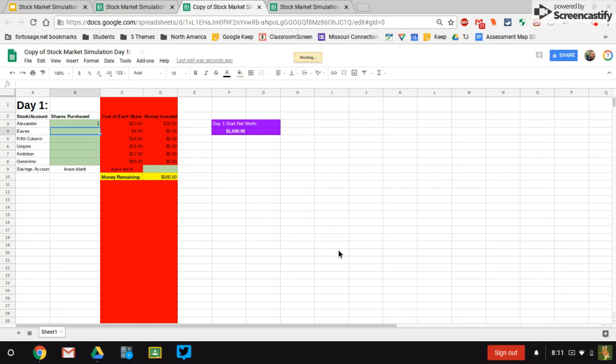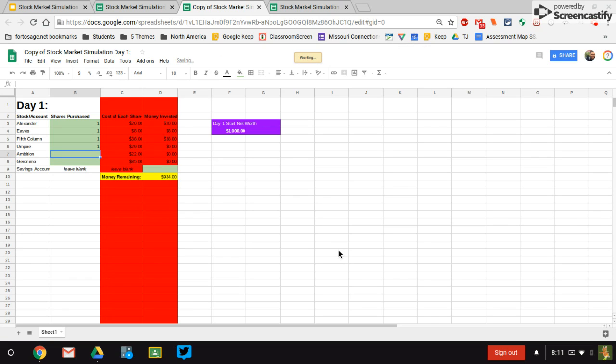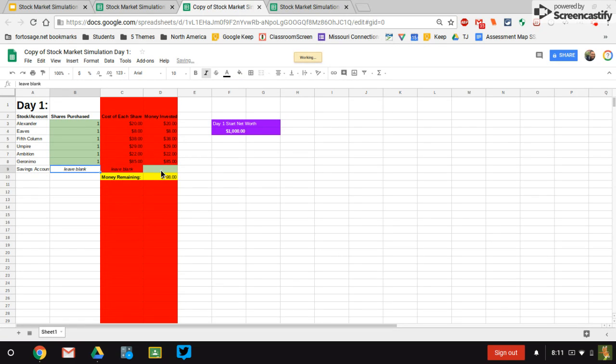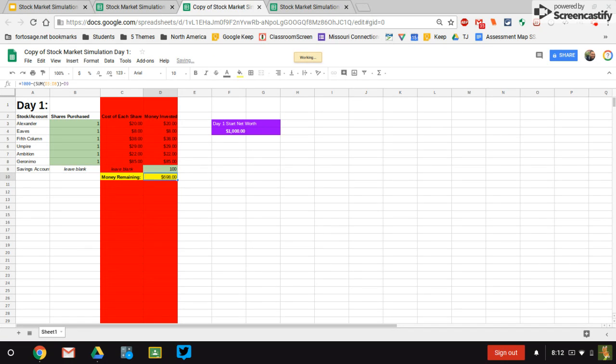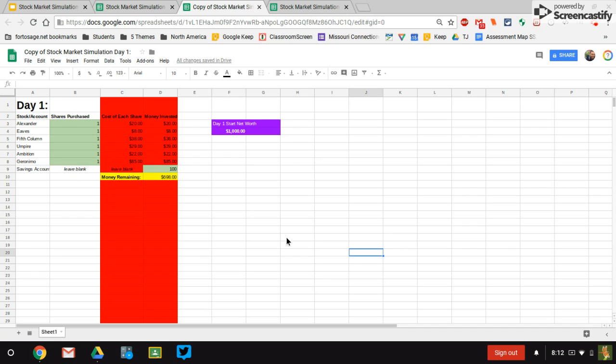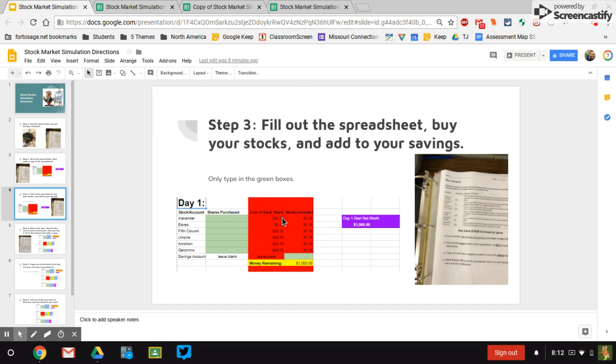We're just going to do one share of each of them. You can do whatever numbers you want though. Shares can go up in value. They can also go down in value. And that's what's going to affect your net worth. Let's say I want to put a hundred dollars in savings. So I still have $698 to spend, and I've invested a total of about $200. So now I get that filled out. I go and I return my day one sheet to the binder.